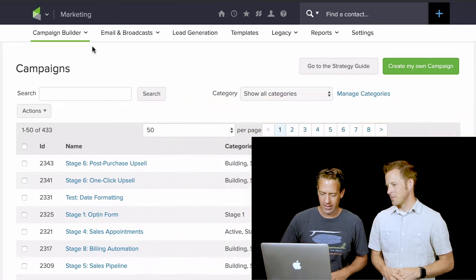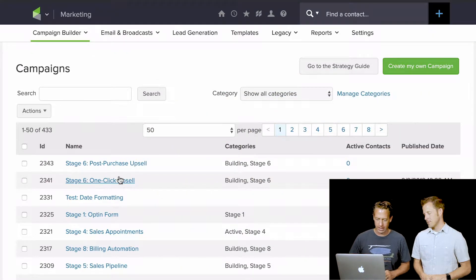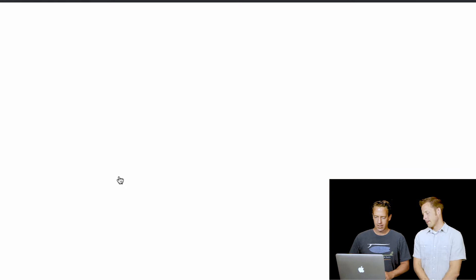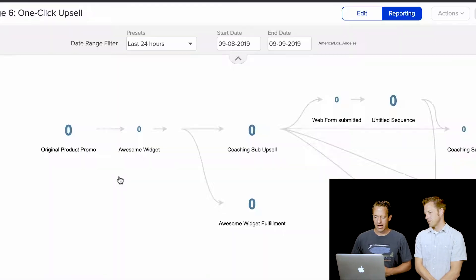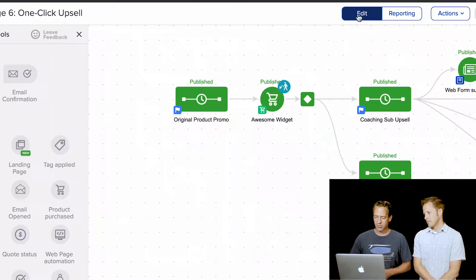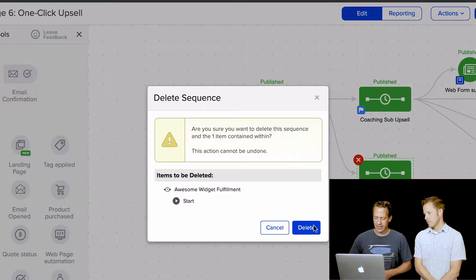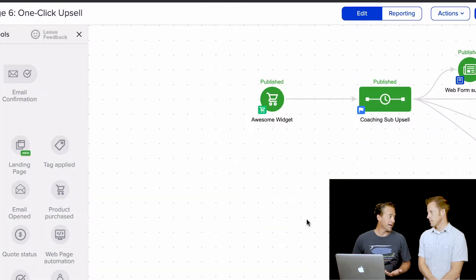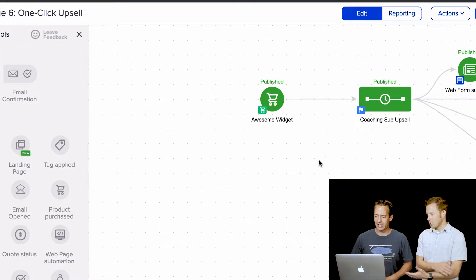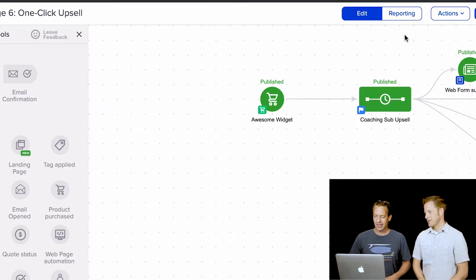We've had this come up in our group where they're like, oh shoot, I deleted something, or I want to go back to the old version because it was working better, things like that. And it's actually really simple in Infusionsoft. So let's just hop in right here on the campaigns list. I'm going to go into this one-click upsell campaign. We'll just pretend that I'm in here editing some things, and for whatever reason I decided to delete this sequence and this sequence here. And then I realized, oh wait, that was a mistake. I need those back. Well, they're gone — there's no undo button, but there kind of is.